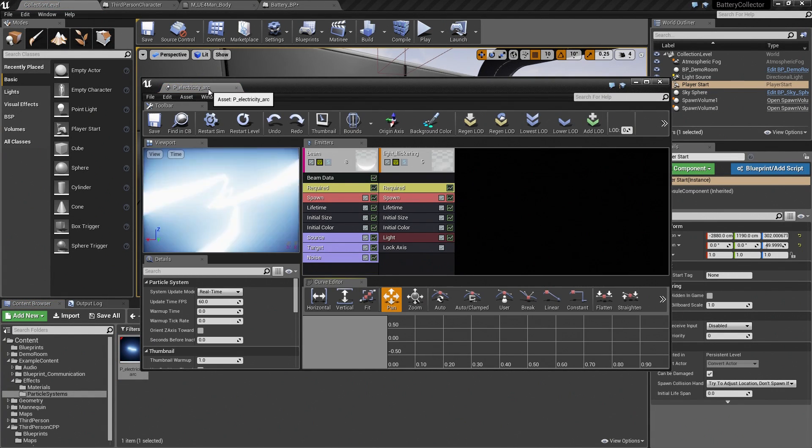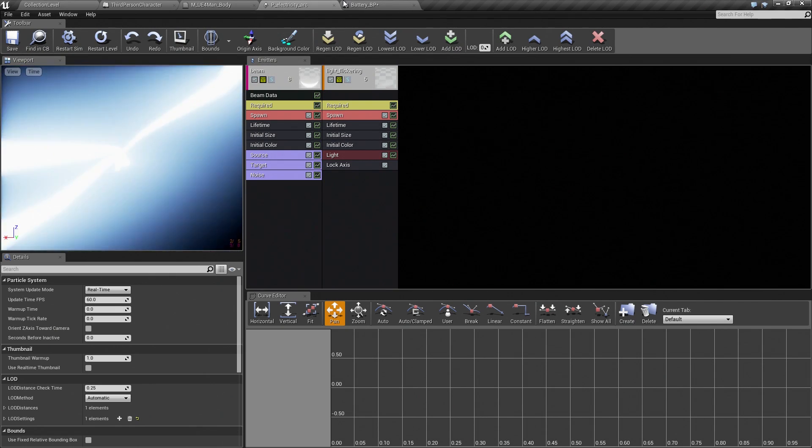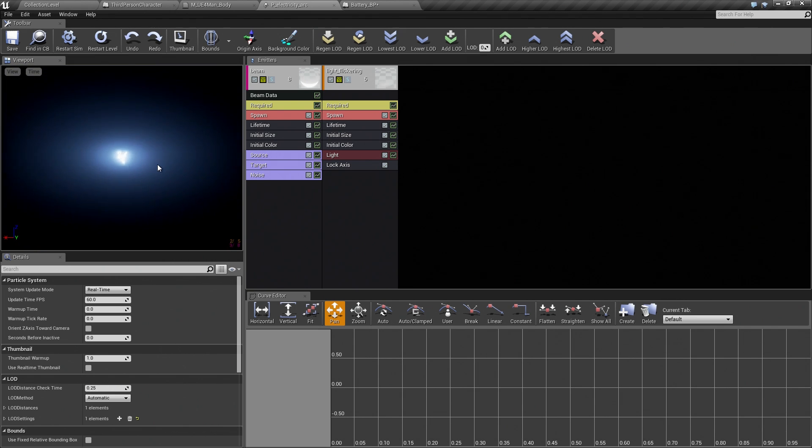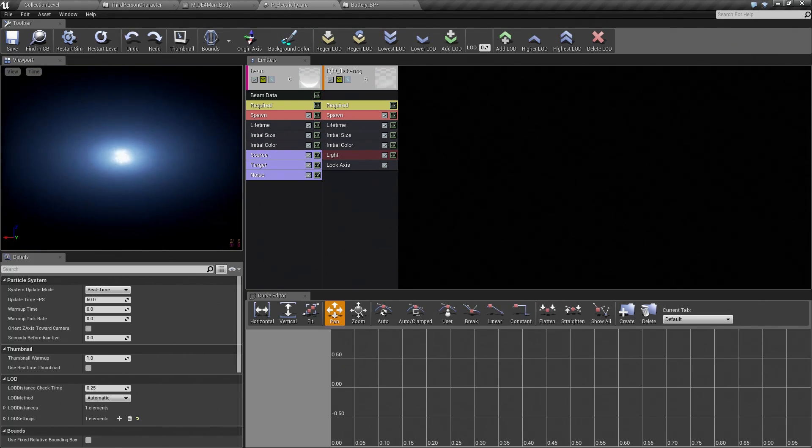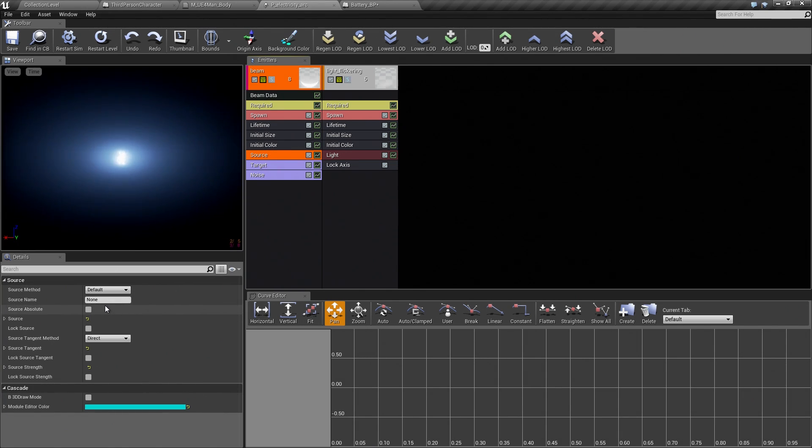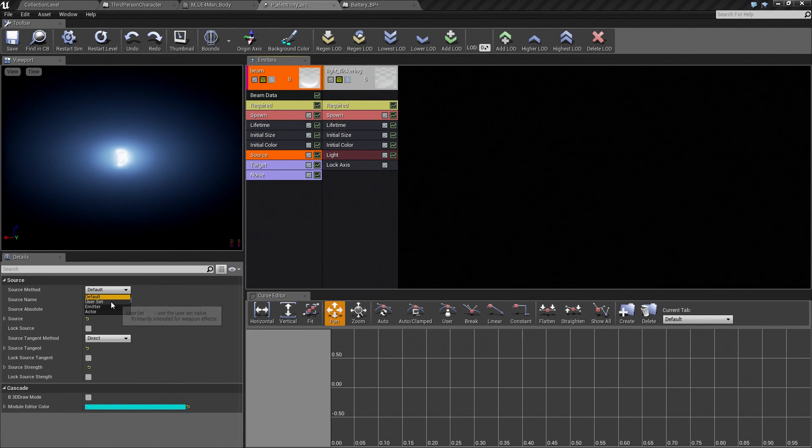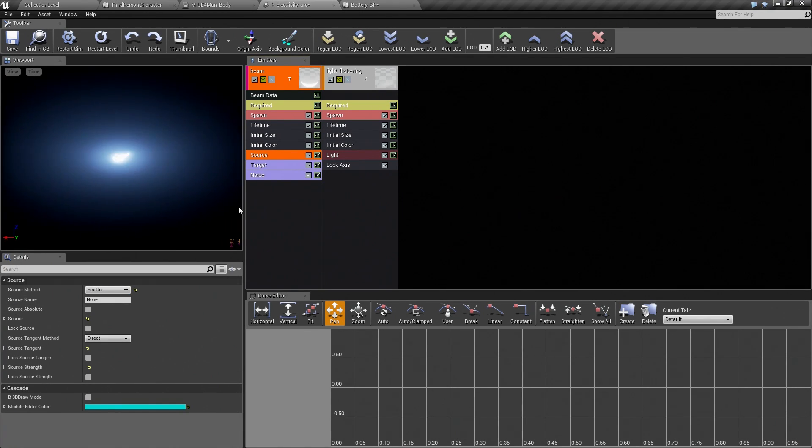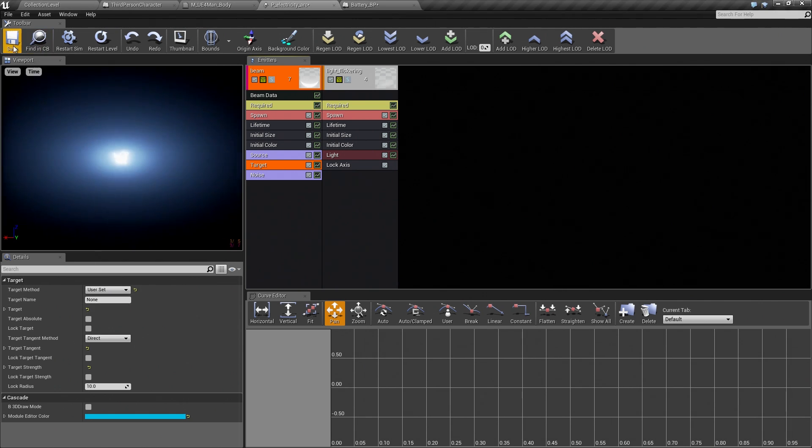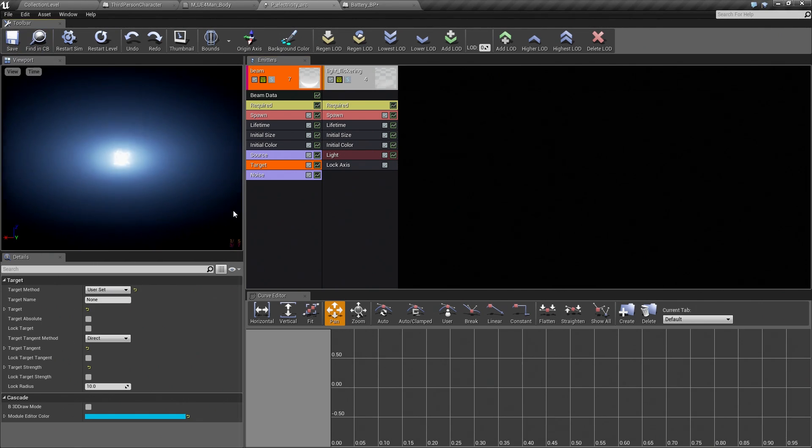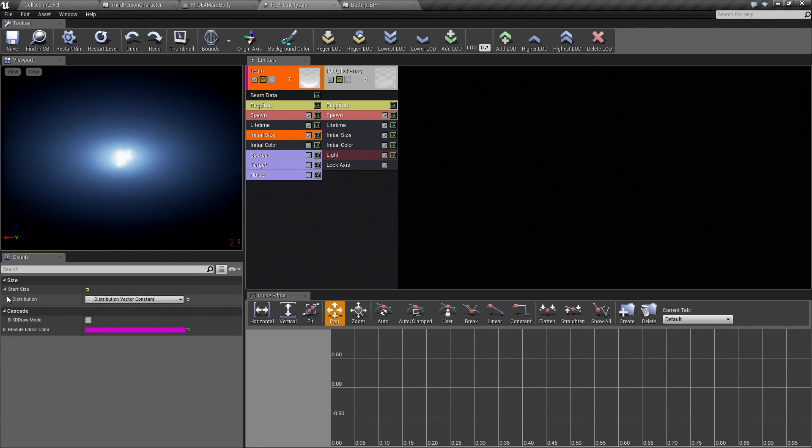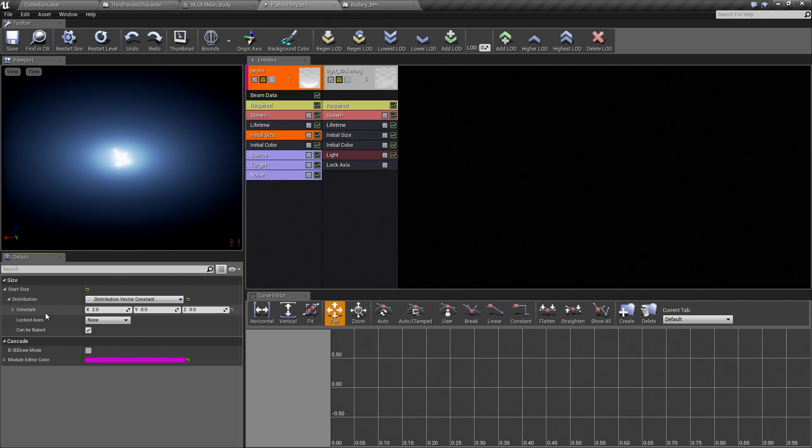When we exported it, it was great because it has a lot of lightning set up, but it is a little bright for what we want. We also need to change the source. First, we will change the source, which is here on the list of modules. Our source is going to be the emitter. Our target is going to be UserSet. We will save that. Then we will change the initial size. If you want to click on that module, expand that start size. We are unfolding until we get 2. It looks right for that. We are good there.